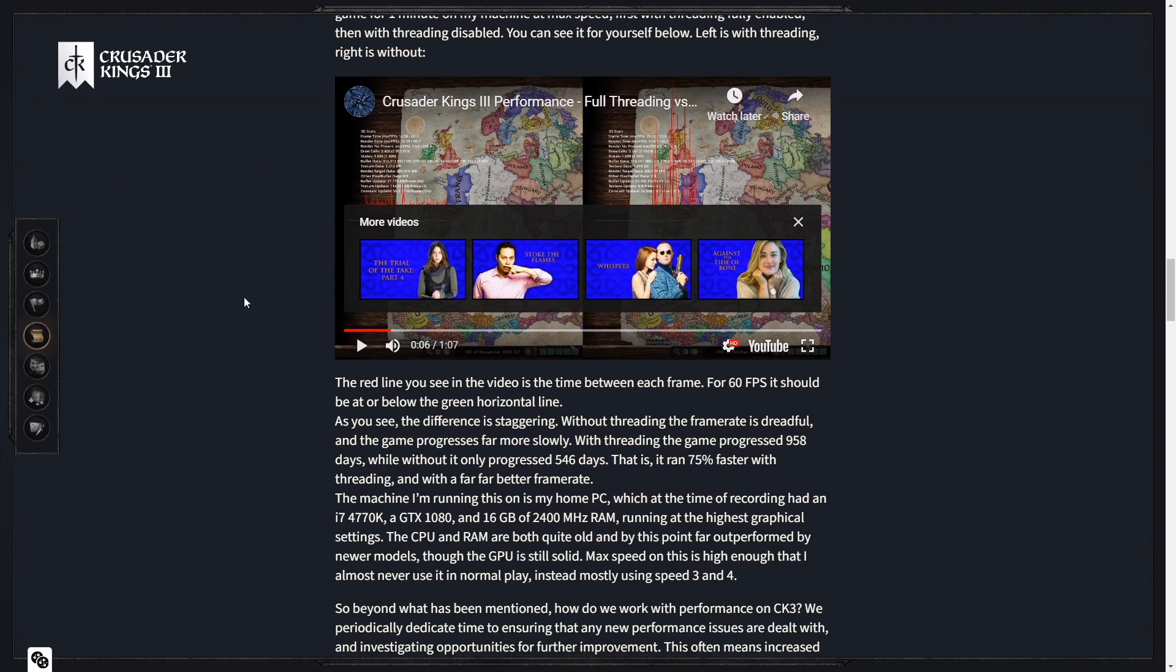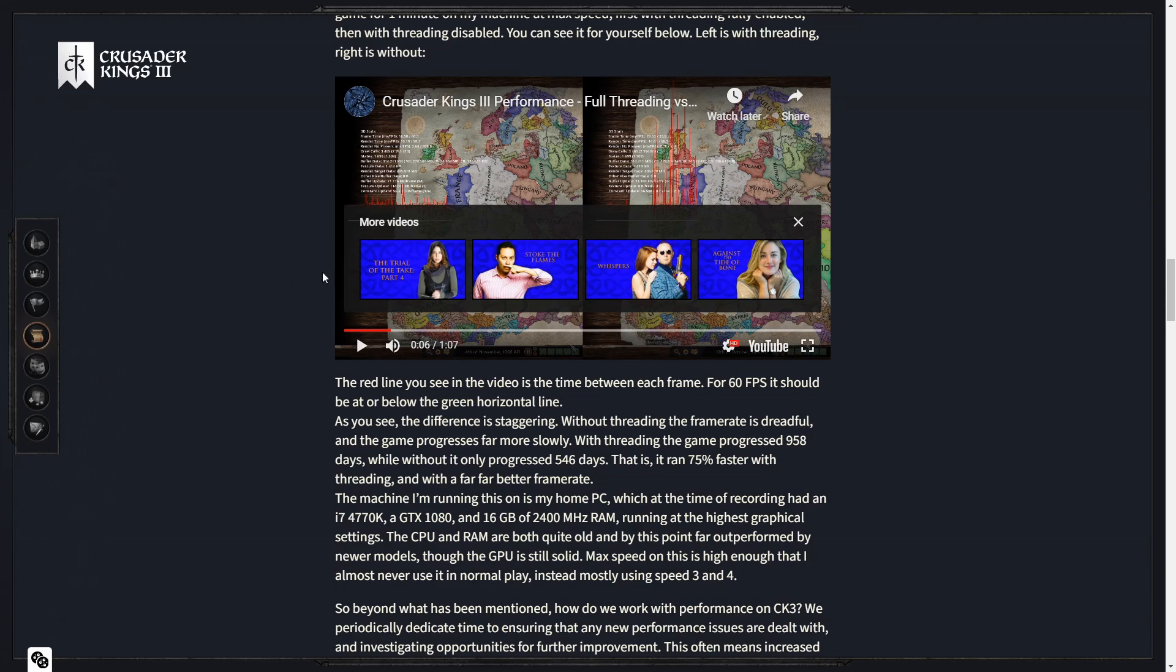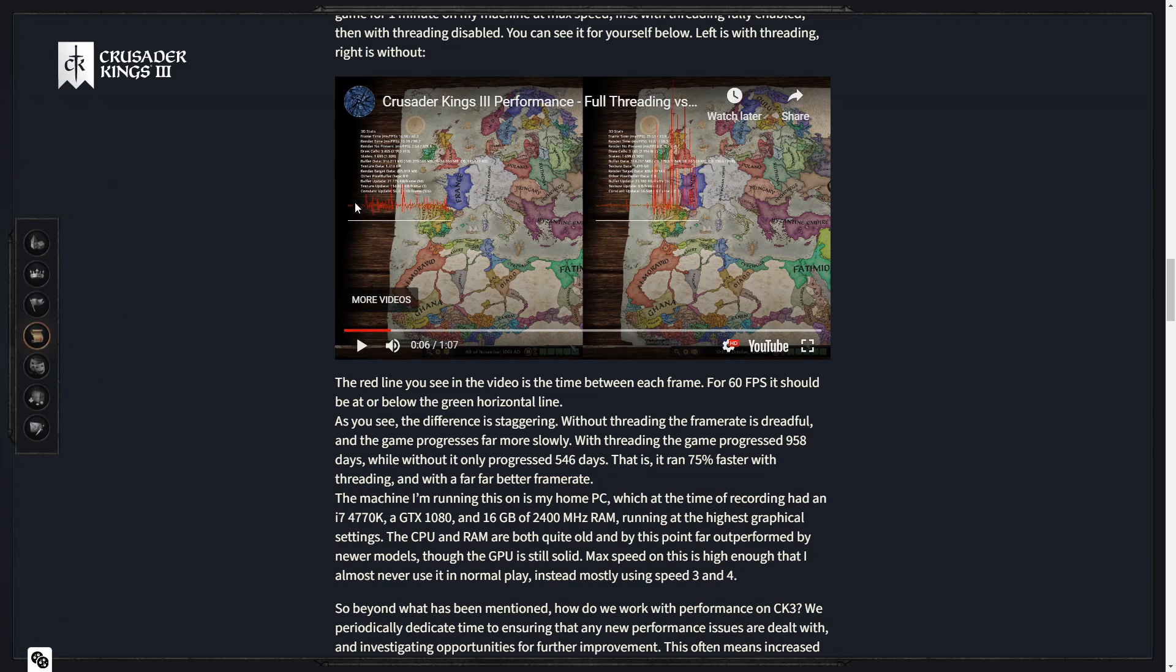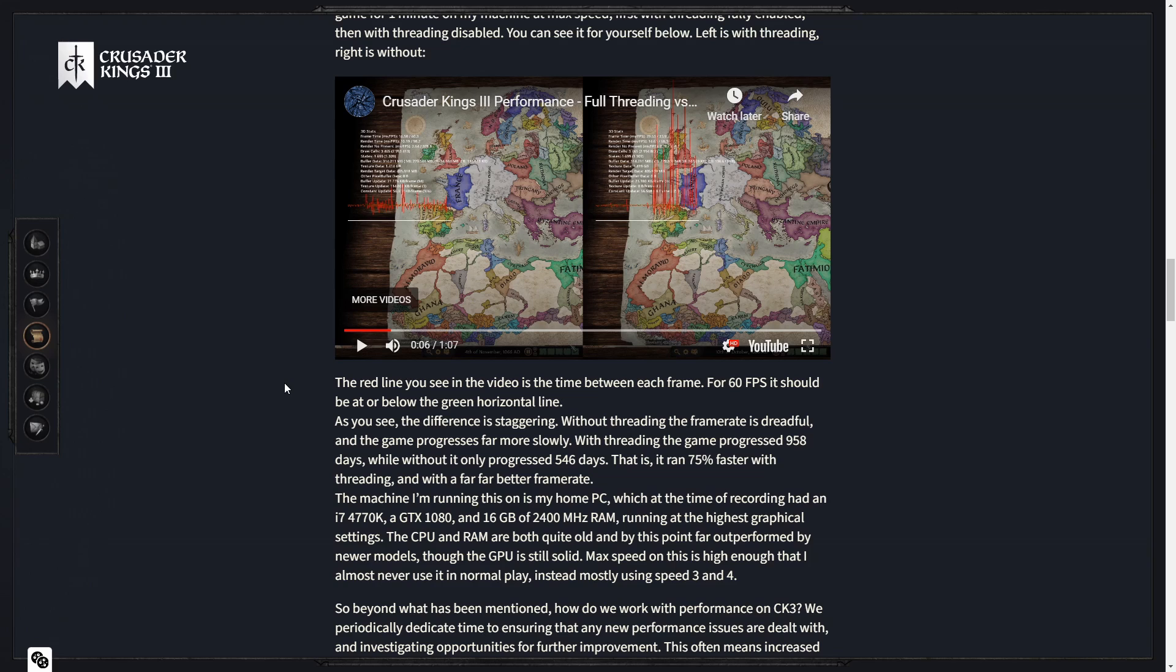The red line you see in the video is the time between each frame. For 60 FPS, it should be at or below the green horizontal line. As you see, the difference is staggering. Without the threading, the frame rate is dreadful, and the game progresses far more slowly. With threading, the game progressed 958 days, while without, it only progressed 546 days. That is, it ran 75% faster with threading, and with a far better frame rate.